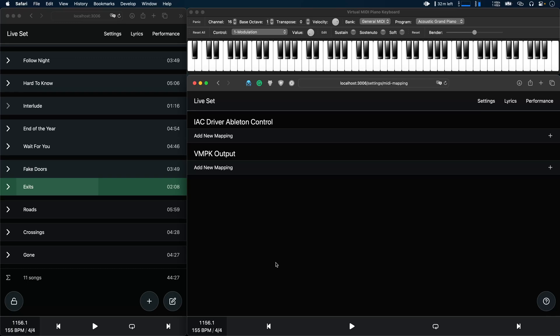The MIDI mapping feature allows you to map incoming MIDI from any device to features in AbleSet. This has already been possible using the Max for Live AbleSet controller, but this requires either Live Standard with the Max for Live extension or Live Suite which can be quite expensive, so I wanted to make this available as a native feature in AbleSet.